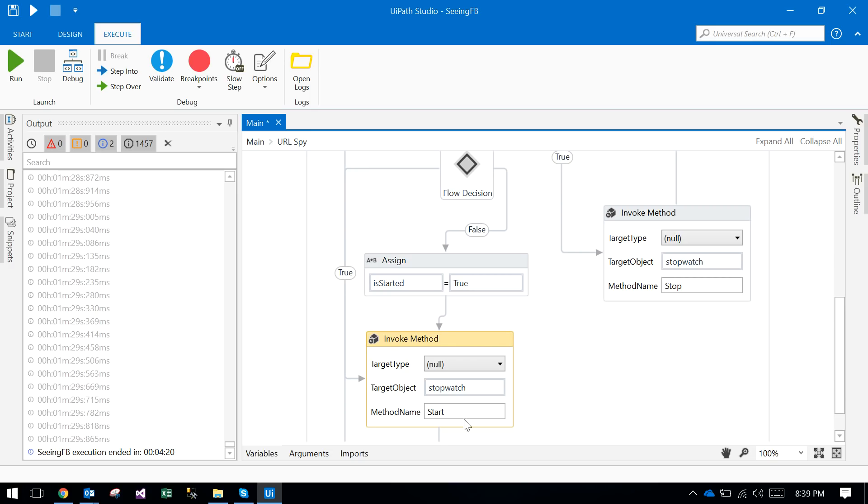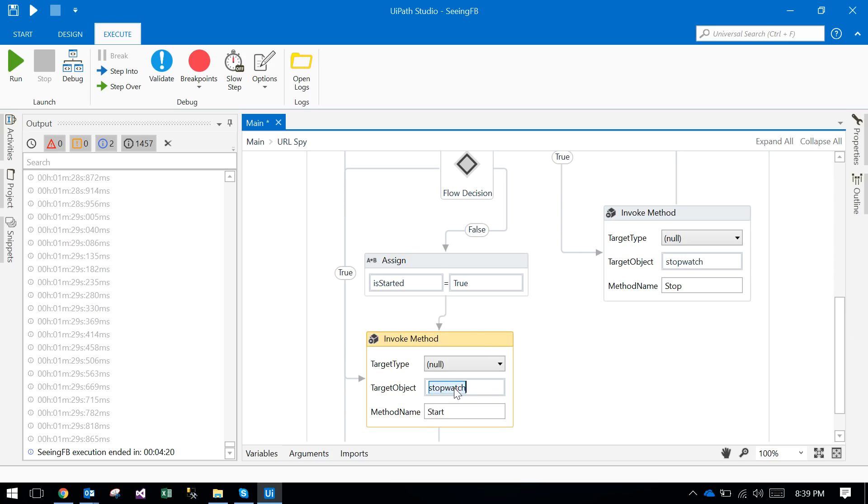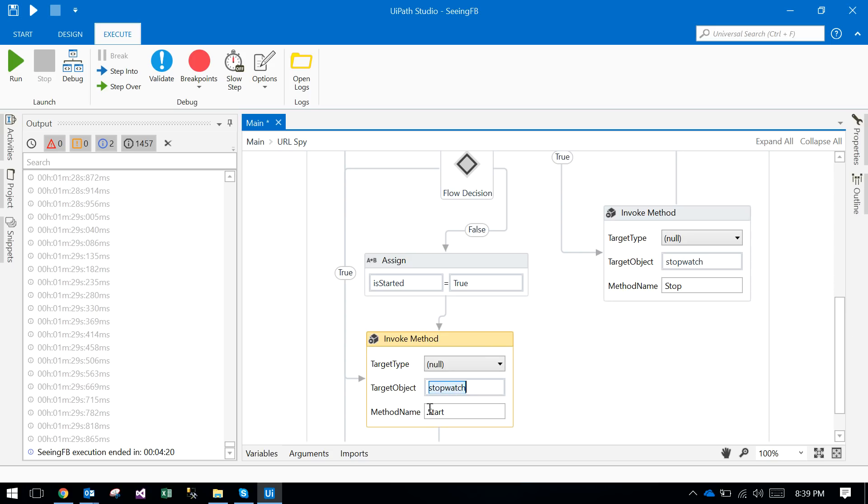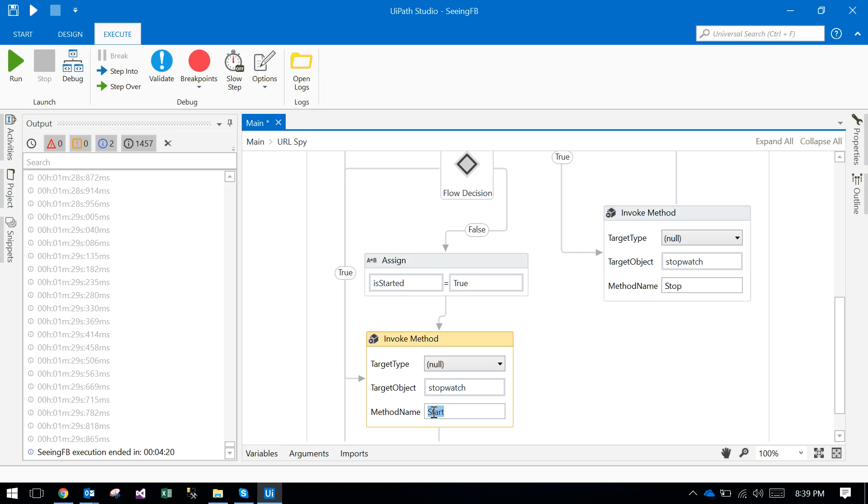Then it is connected to this process. This is the invoke method. I use the object and the method name. There are two methods I use: one is start and stop. If Facebook is started, it will start. If Facebook is closed, it will stop the stopwatch.